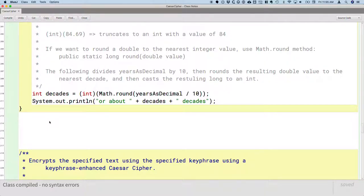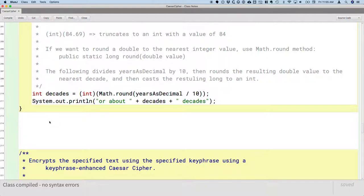In the course of writing this method, we're going to see four new methods of the string class that we haven't used before. In the first unit, we focused on some methods like toUpperCase, toLowerCase, and replace. In this unit, we're going to focus on some additional methods of the string class, and we'll do even more in the next unit.